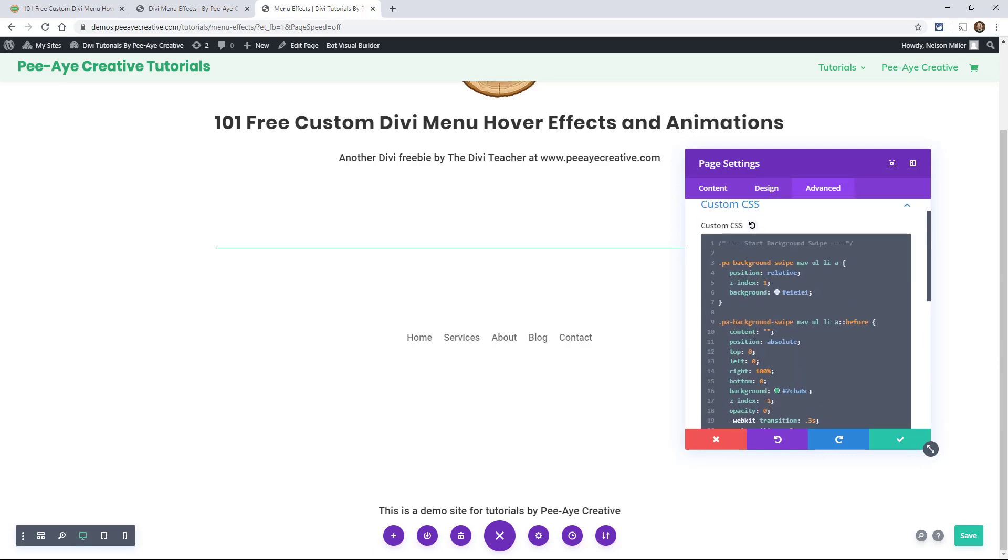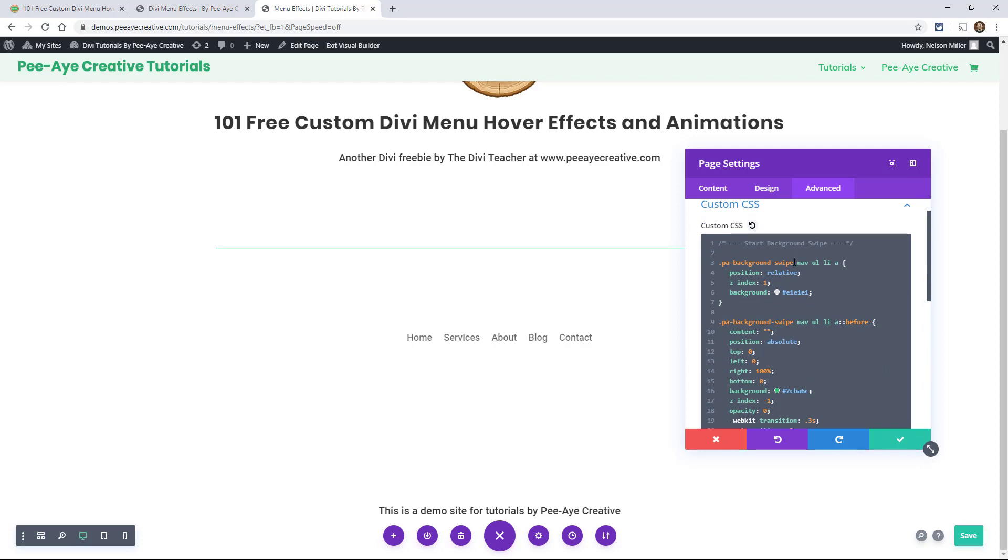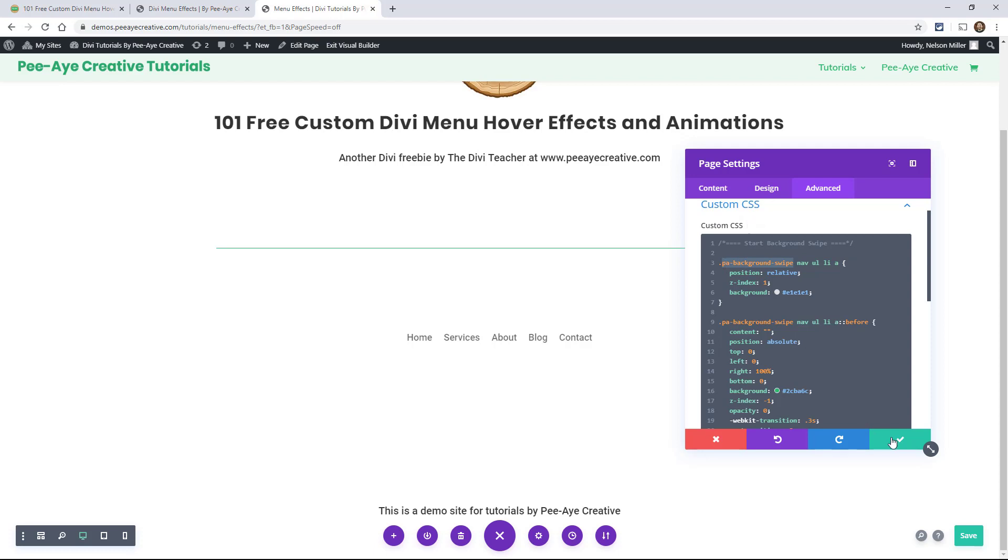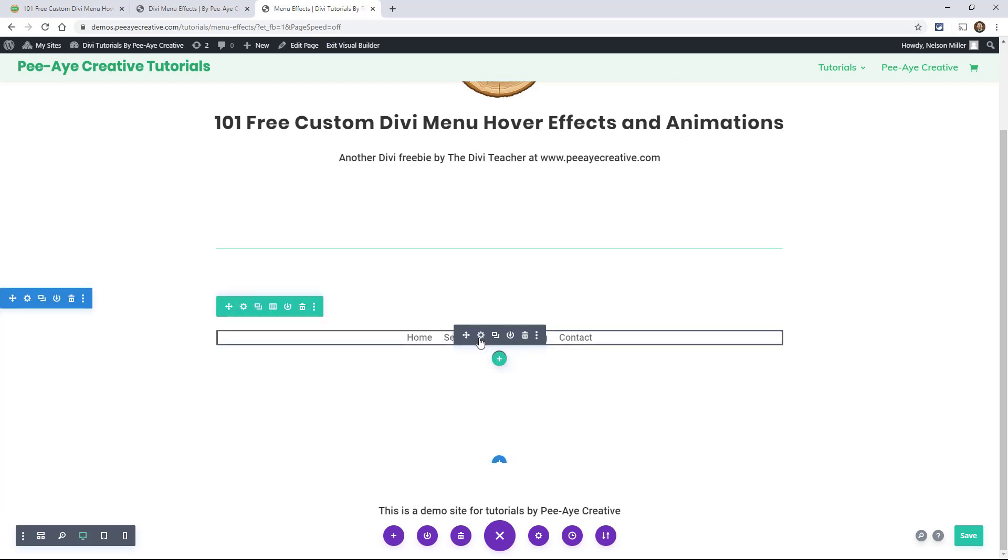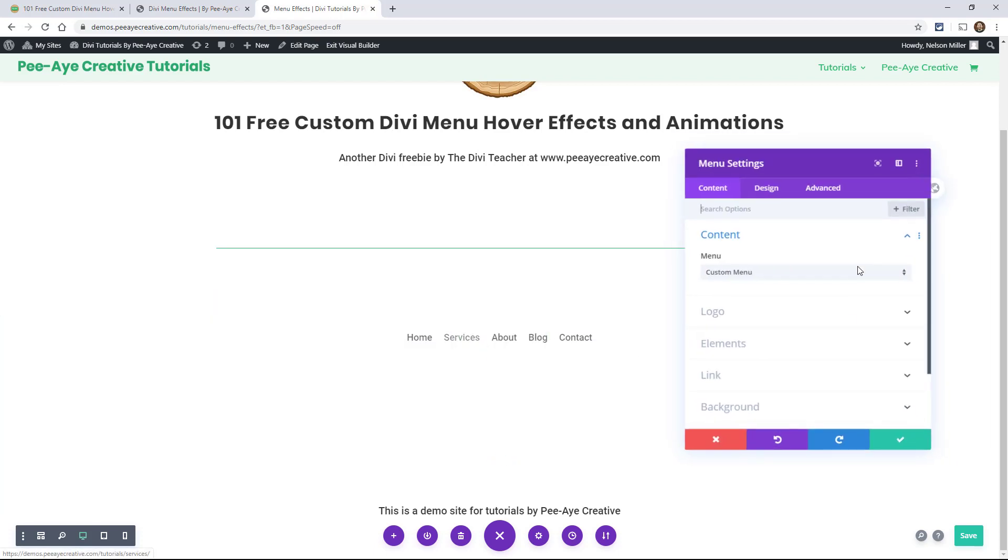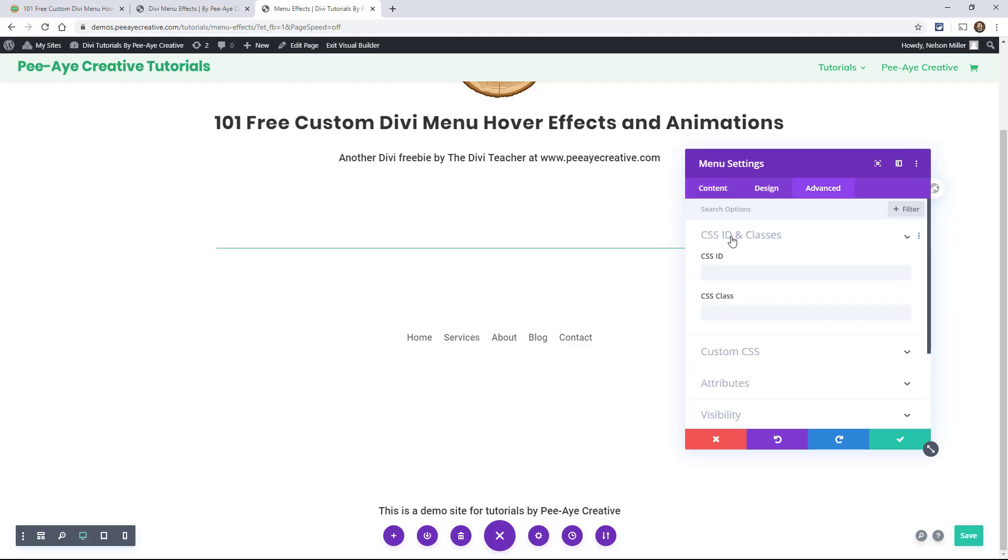So it's still just sort of hanging out here. Let's make sure that we copy the PA background swipe again because that's what we need to put into this menu. So we need to tell the menu what effect to use. So let's go in here and paste it in there. And let's be sure that we don't have any period at the beginning when you're putting it in here to Divi.